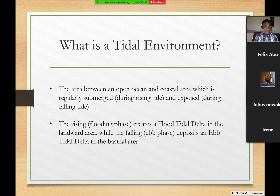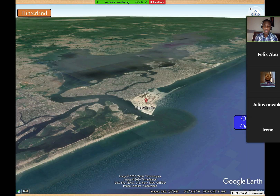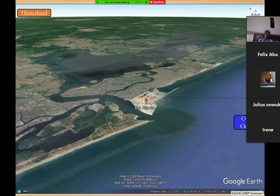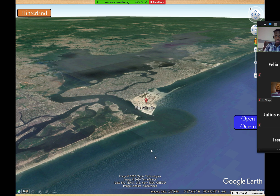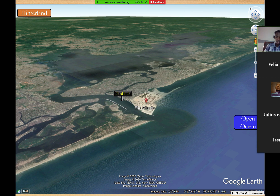We will look at this in detail as we progress. Now I'd like you to take a look at this Google Earth photo. It's just to show what these sub-environments look like. I'm going to start by showing you what a tidal inlet is. A tidal environment is that area between the landward side that gets flooded when the tide rises, and also the area to the basinal side that gets exposed when the tide falls.